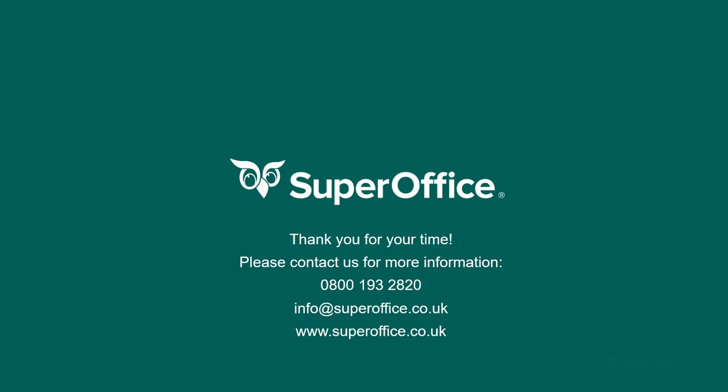I hope you have enjoyed this short video about projects in SuperOffice. If you would like to learn more, you can contact your account manager directly. Thank you again for watching my favorite feature of SuperOffice. Have a great day!